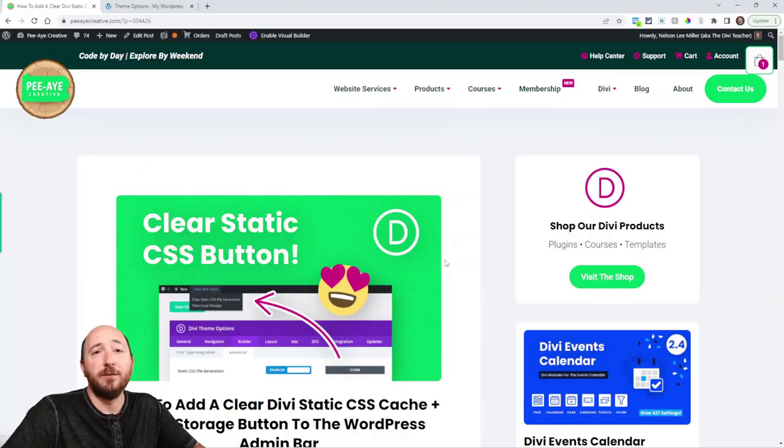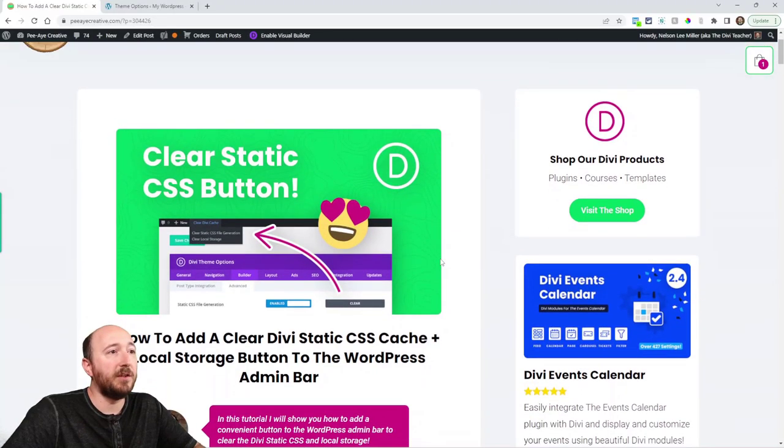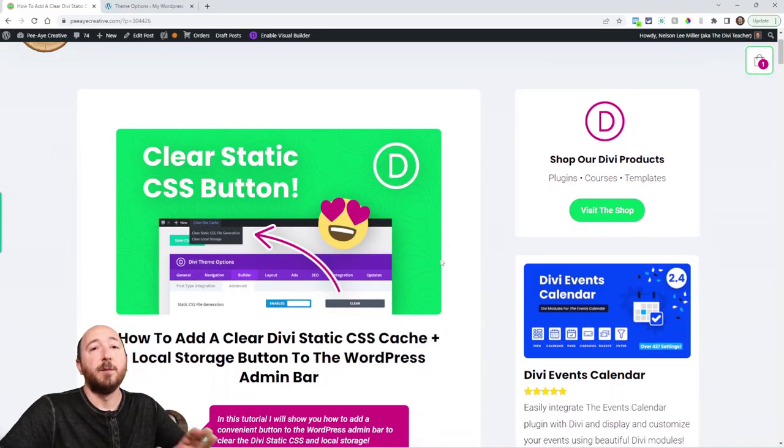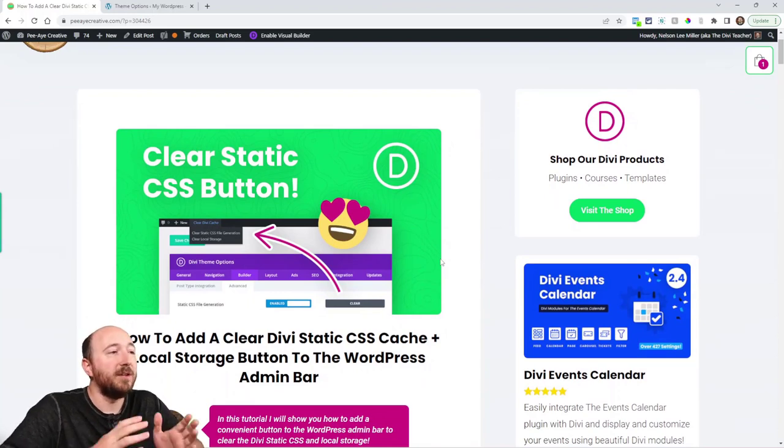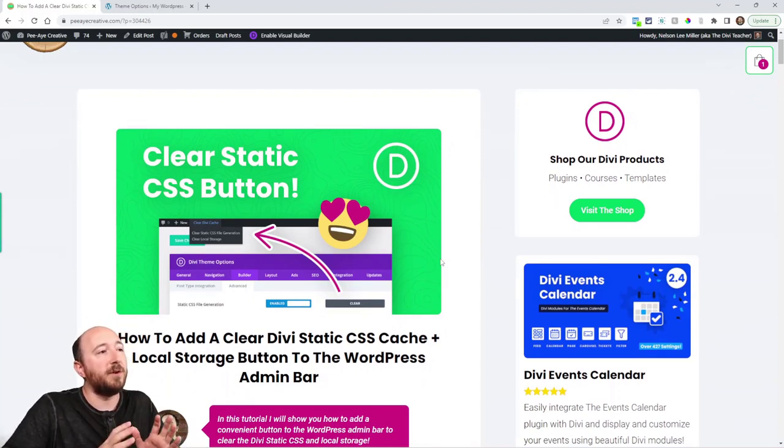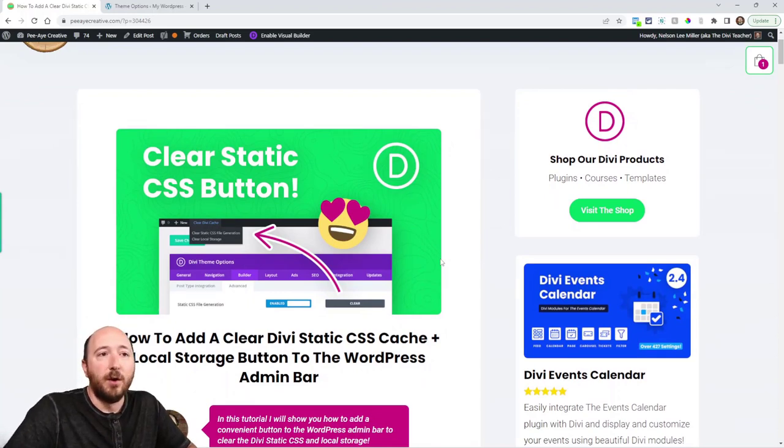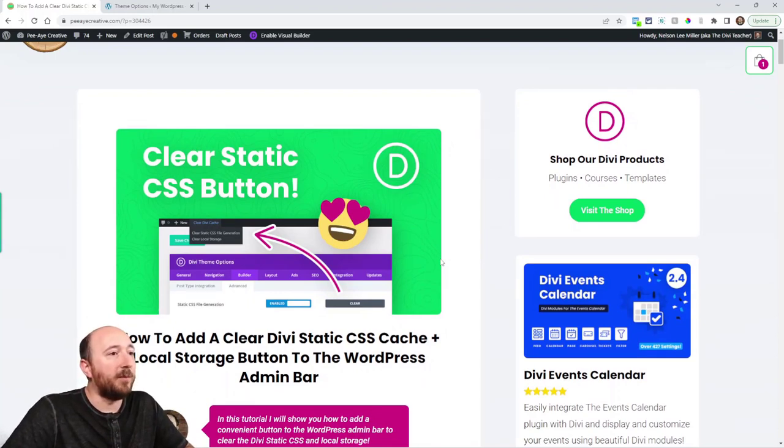So let's take a look at this exciting tutorial. Now if you are on YouTube you will need to click the link in the description to come over to our blog and get the snippet. You can see from this screenshot what we are doing.